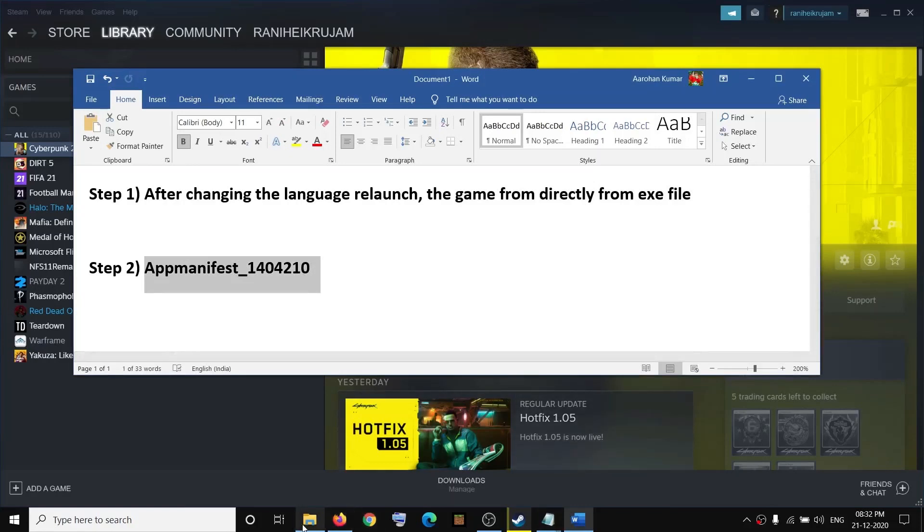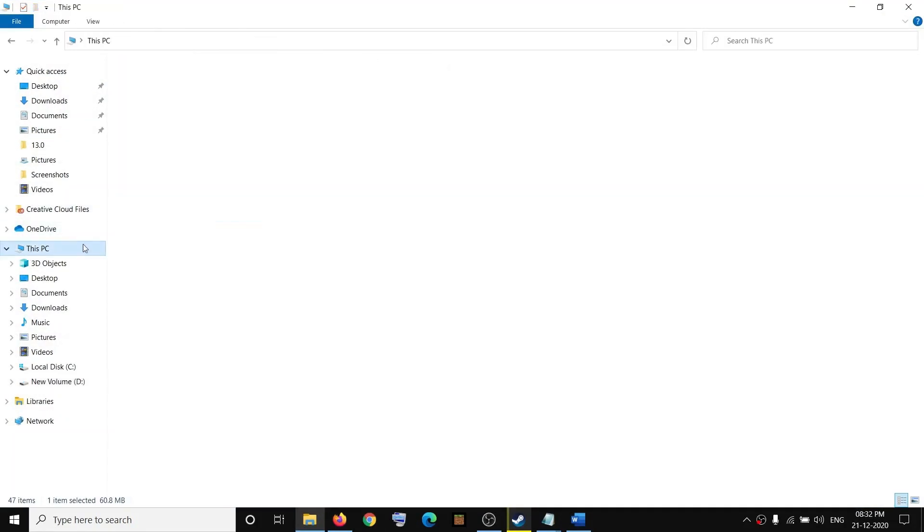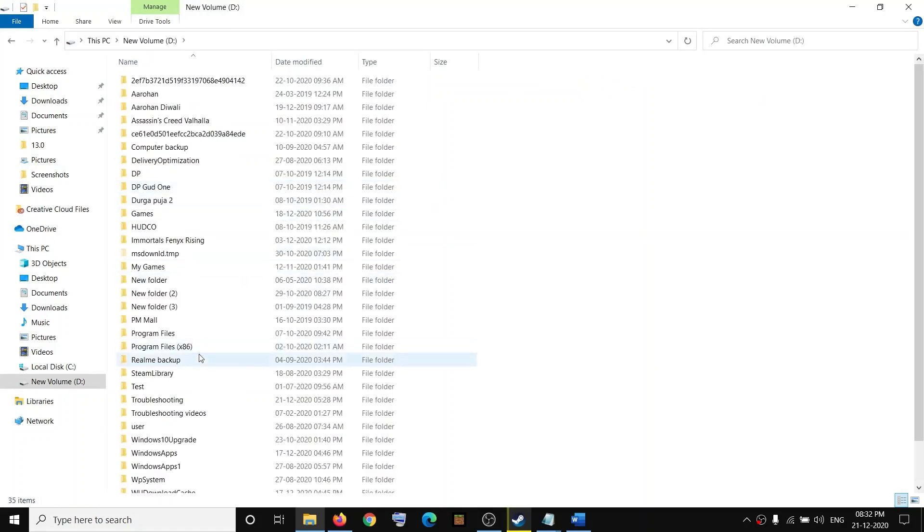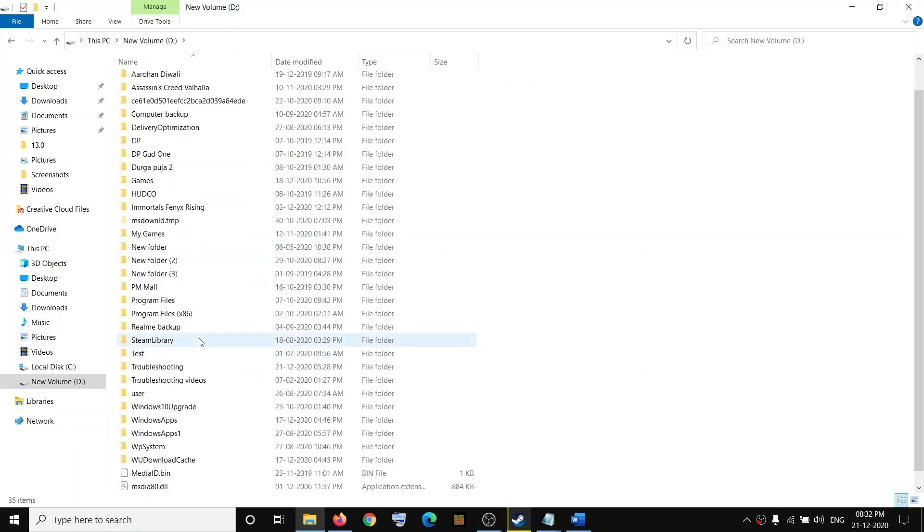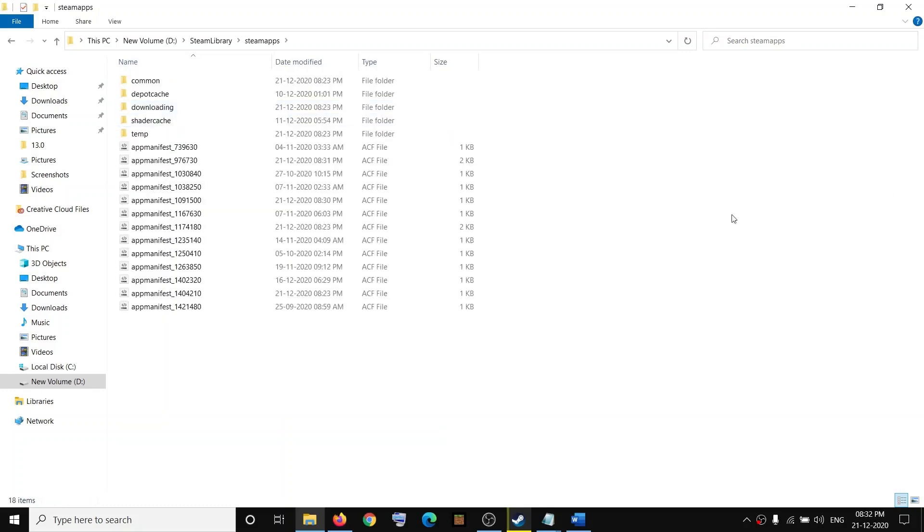Open File Explorer, go to This PC, open the drive where you have installed Steam. It may be C drive in your case. In my case the Steam folder is in D drive. Open the Steam folder then open the steamapps folder and you can see app manifest underscore 1402210.